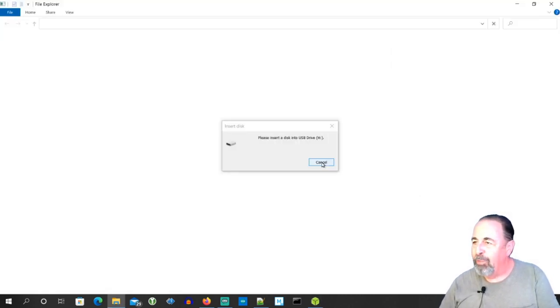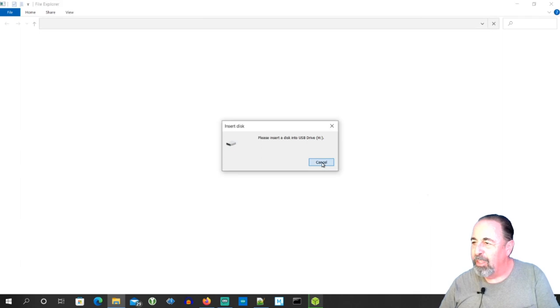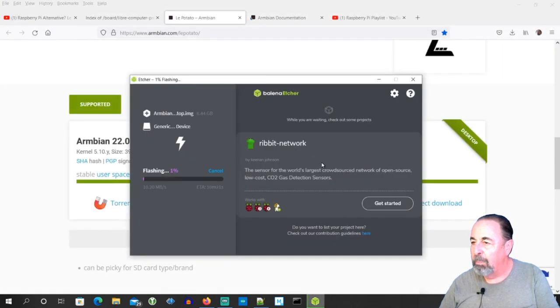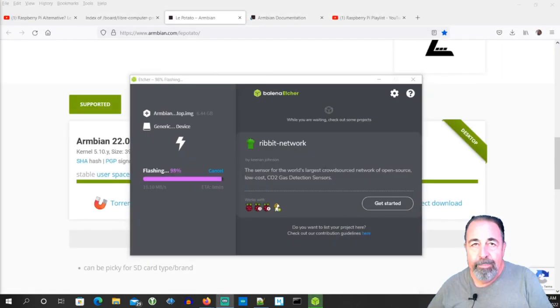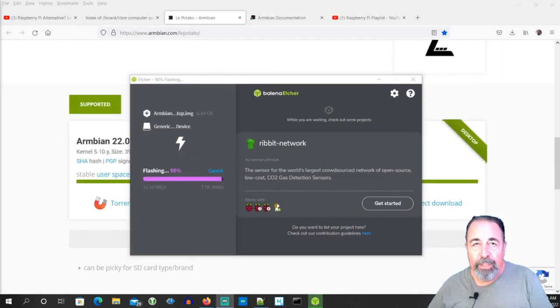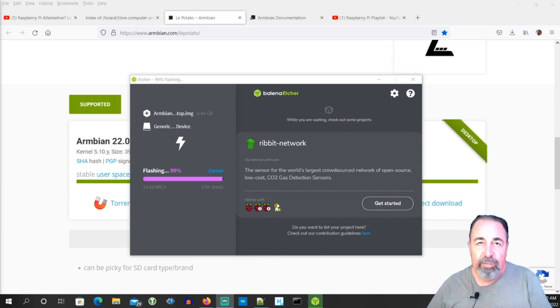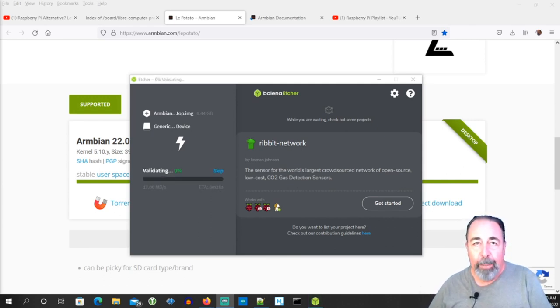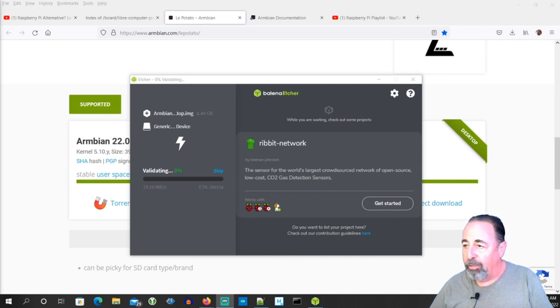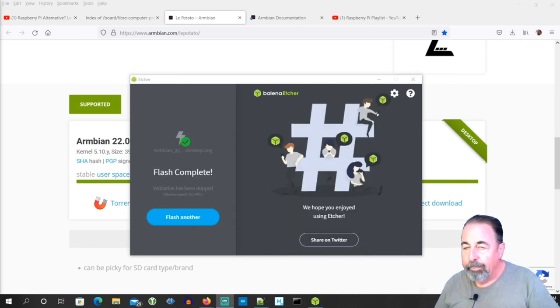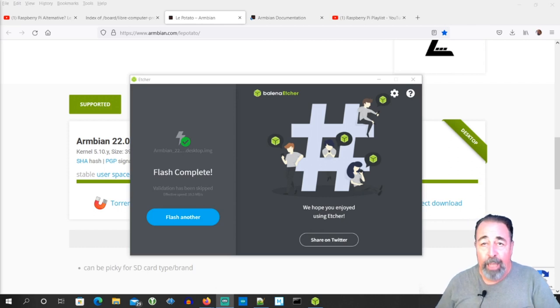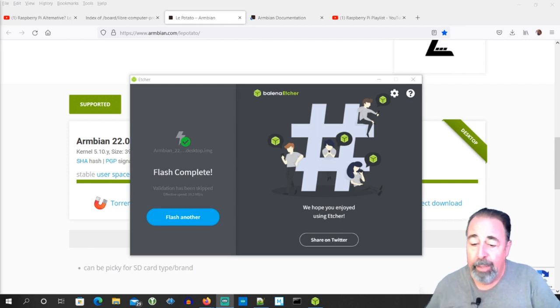Anytime you see this kind of stuff, you want to just cancel. Okay, so the flash is just finishing. Now we have to wait for it to verify, so we're going to keep cropping and compressing. It's going to validate, that'll take some time. Okay, our flash is complete.